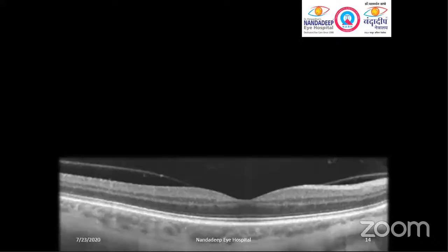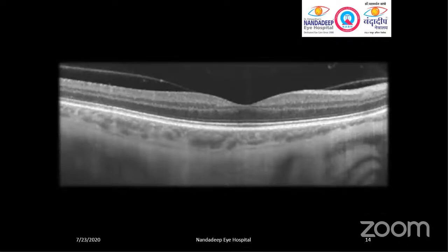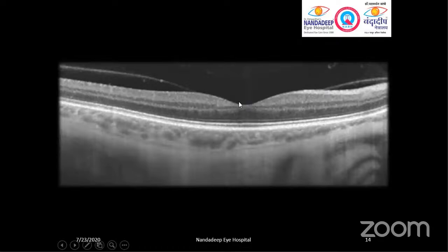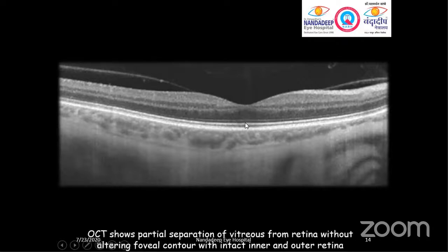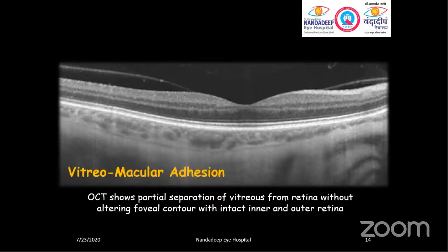Let's see this OCT report. Here we see that in the vitreo-retinal interface area, there is a hyperreflective membrane. But the foveal contour appears to be absolutely normal — there is no alteration of the foveal contour. At the same time, the inner retinal layer and the outer retina are intact. The report would read: partial separation of vitreous from retina without altering foveal contour, with intact inner and outer retina. If you see this kind of case, it may be a possibility of vitreo-macular adhesion.